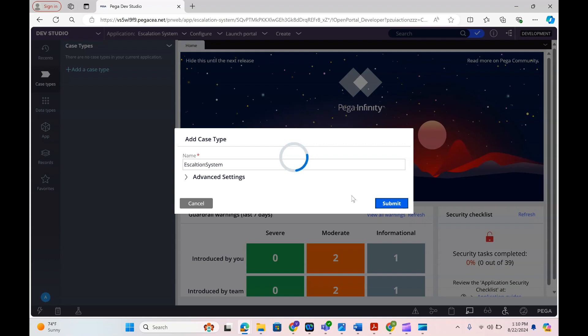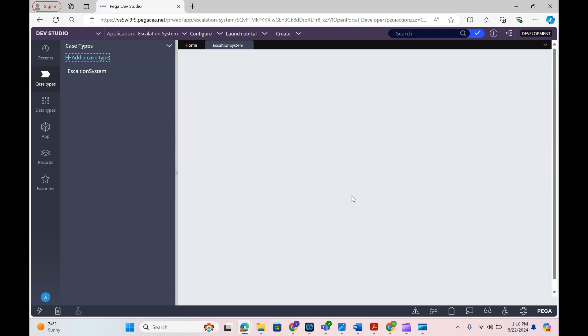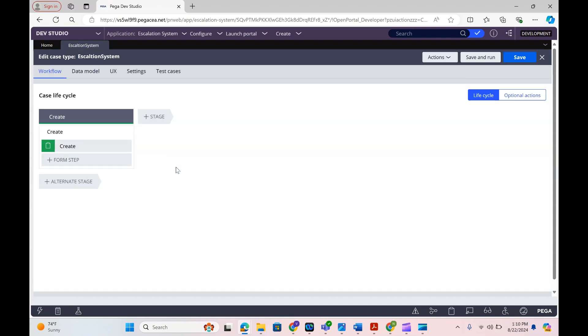Mostly the user who is creating the escalation will be able to provide the solution. In some cases it might go to the next level — that is where we have a manager stage, which is escalation level one. We might have level two, level three, level four, but for now I'm going to show you the basic one.